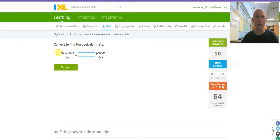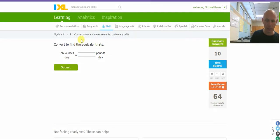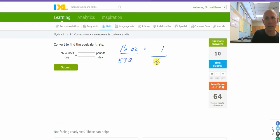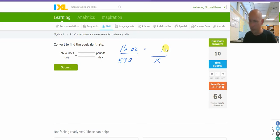I have ounces a day, pounds a day. This is just going to be ounces converted into pounds. I have 16 ounces is 1 pound. 592 ounces is X pounds. Cross, multiply, and divide. That's going to be 592 divided by 16. That's going to give me 37.